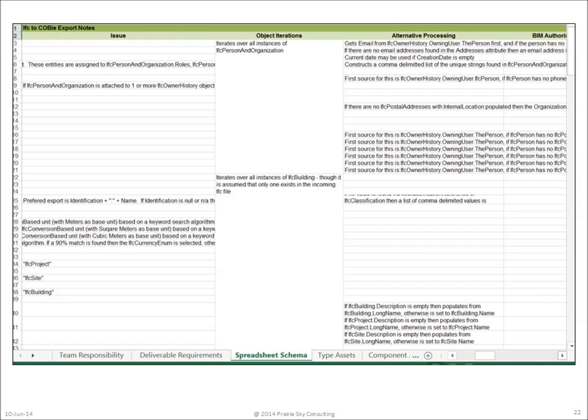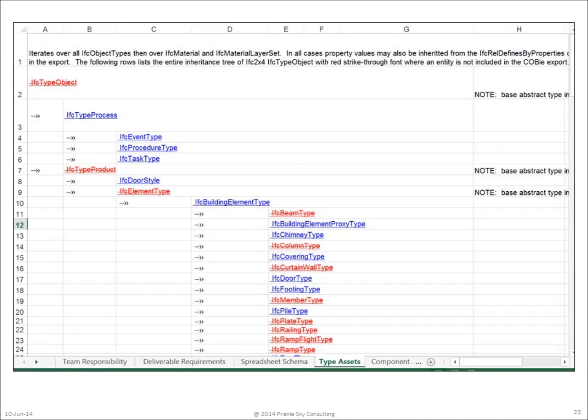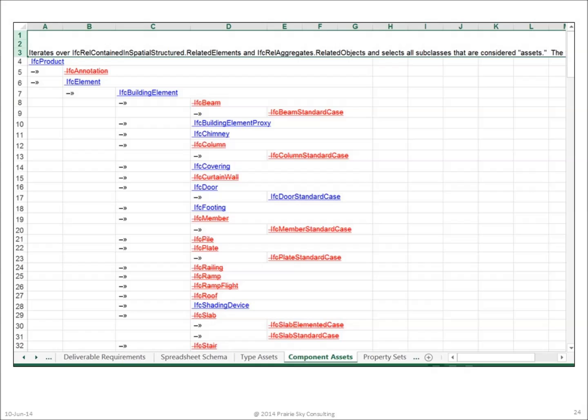Continuing further right on this same worksheet, we see the details of how to map between IFC and COBie, or COBie and IFC. In addition, a variety of alternative processing mechanisms are identified for specific implementation details. The Type Assets tab identifies those IFC entities that should be filtered out or not included when producing COBie data sets.